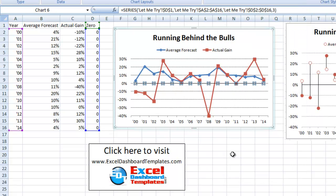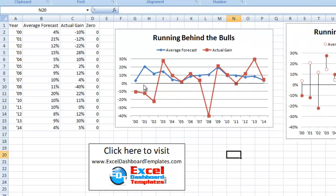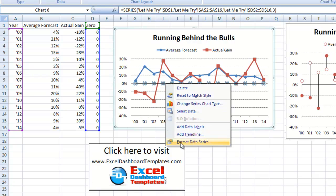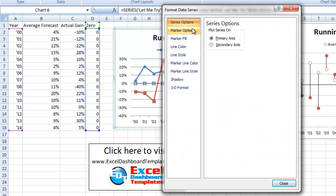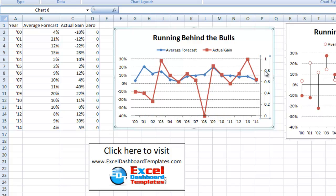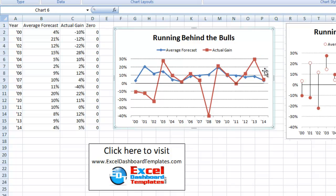That line is going to cause us problems with our final output, so we need to move it to the secondary axis. Go back into the data series options and choose Secondary Axis. It moves to the very bottom because of the values on our secondary vertical axis. We can just get rid of that secondary vertical axis by clicking on it and hitting Delete. The black zero line is now moved back to the zero area.